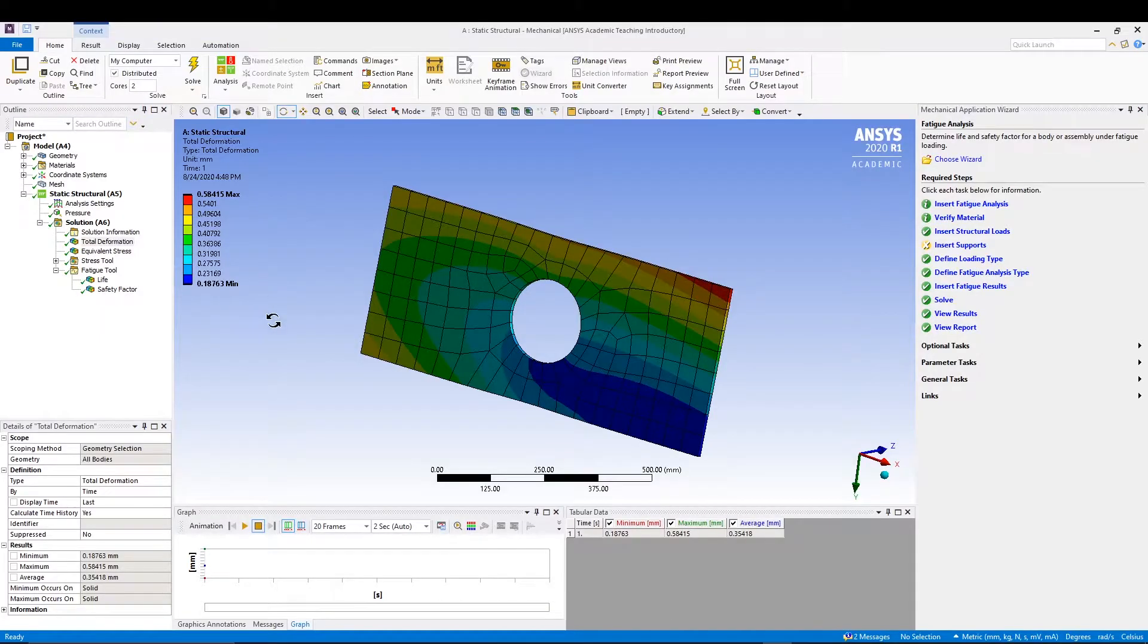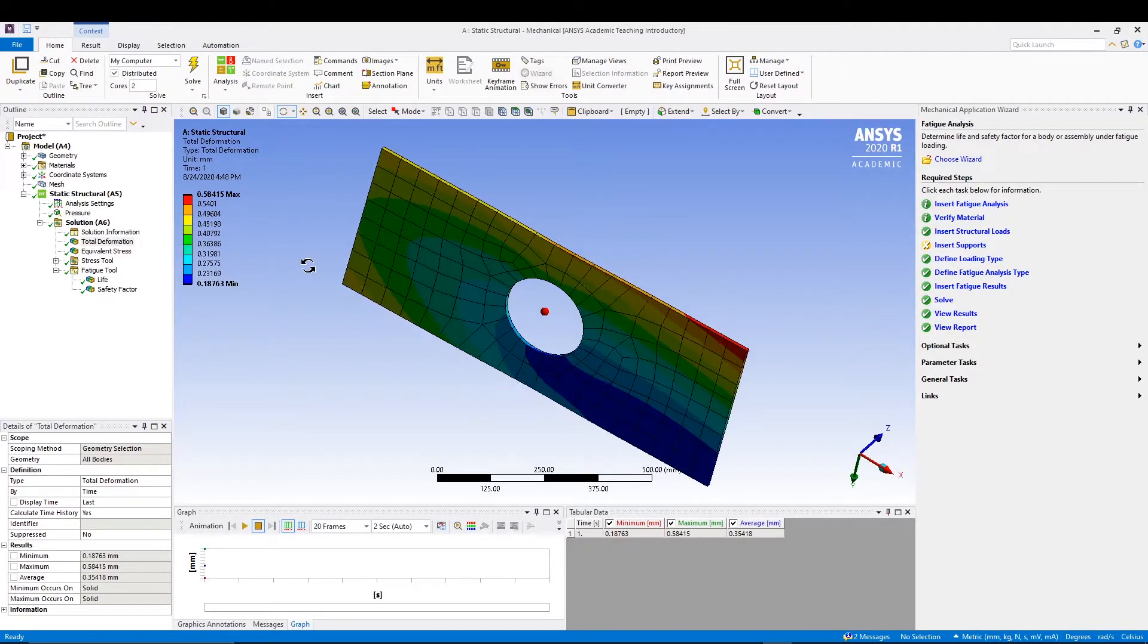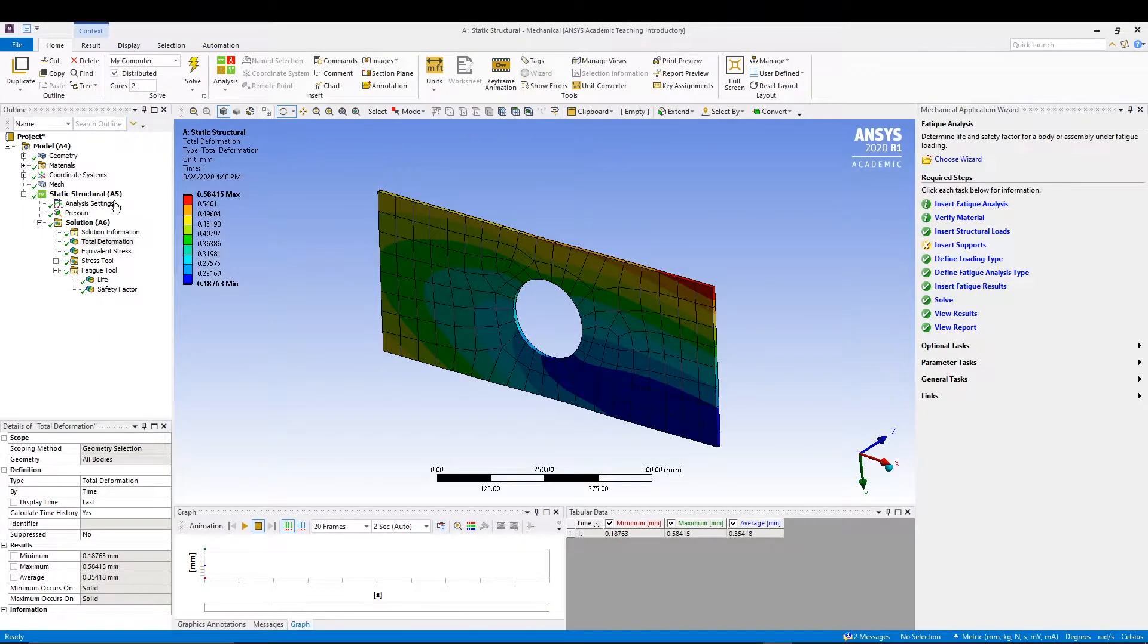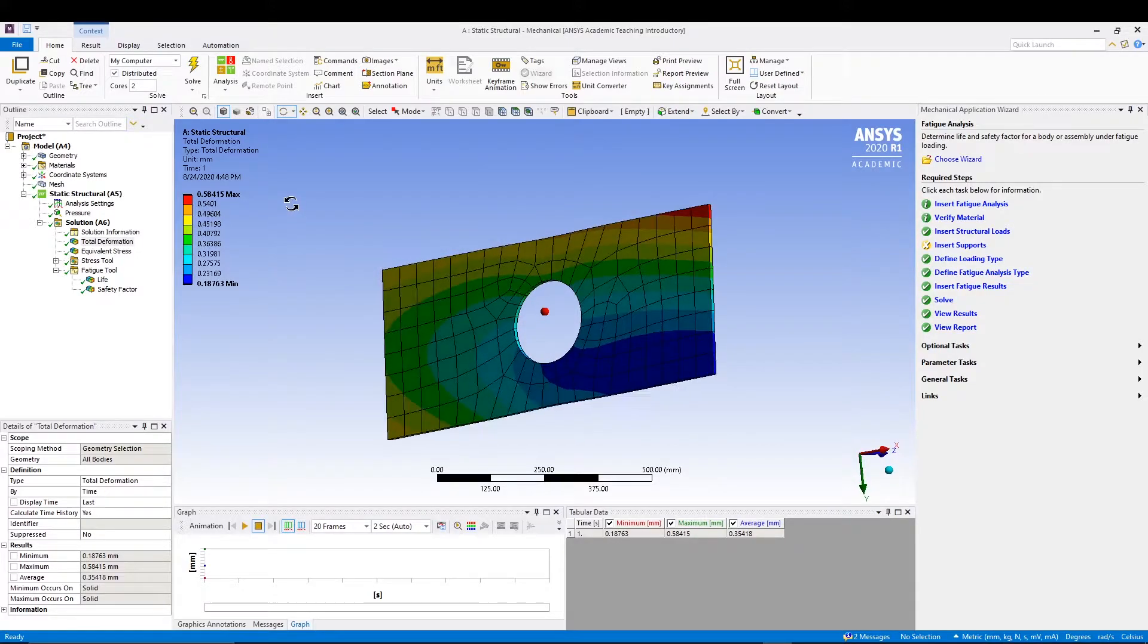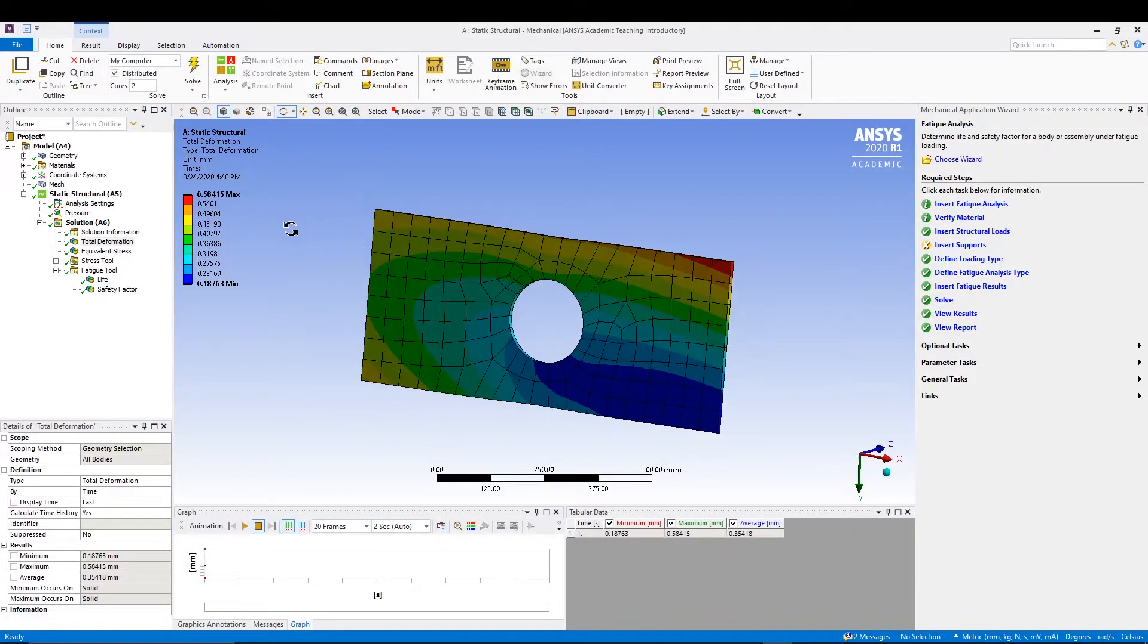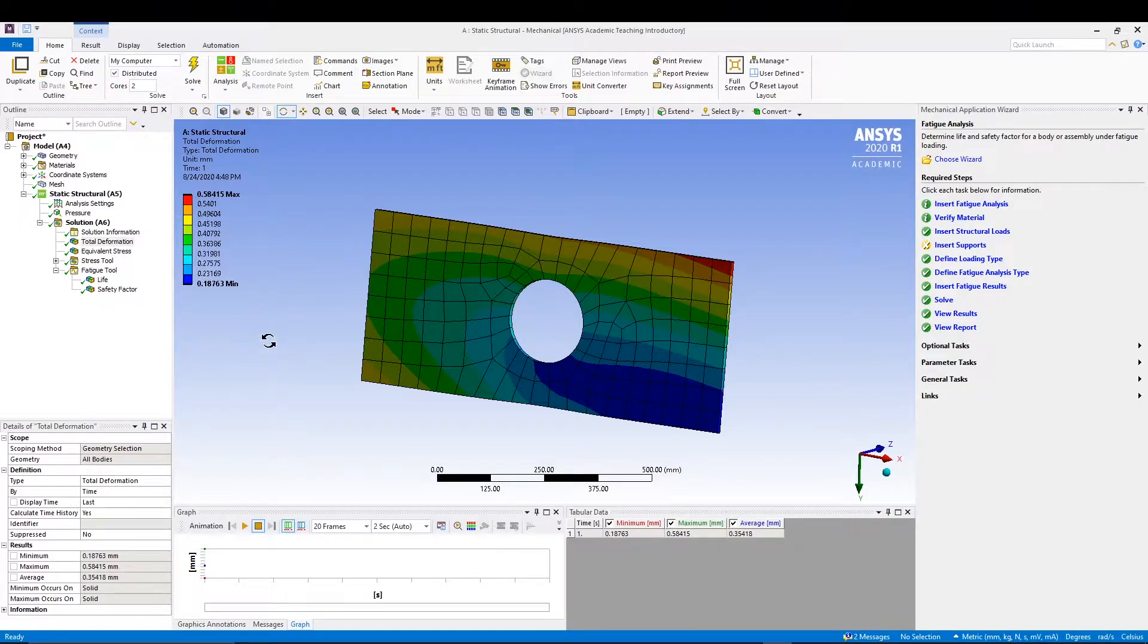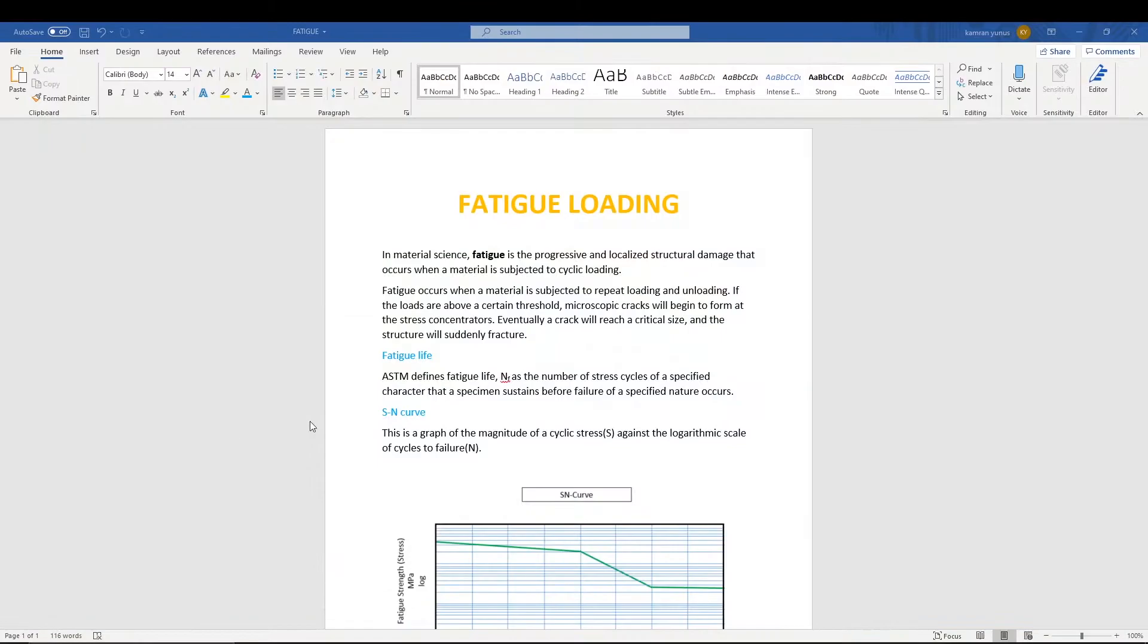Let's come to our simulation. Geometry is simple - we've done this before, so no issues. The pressure we're applying is the same tensile load of minus 30 MPa. Let's quickly start with the simulation. I'll close it.